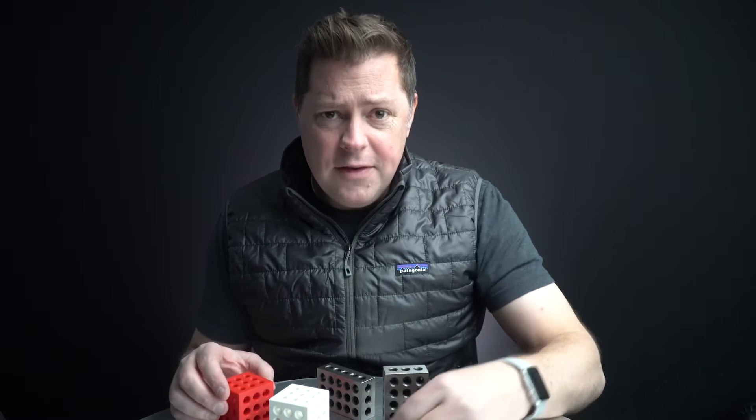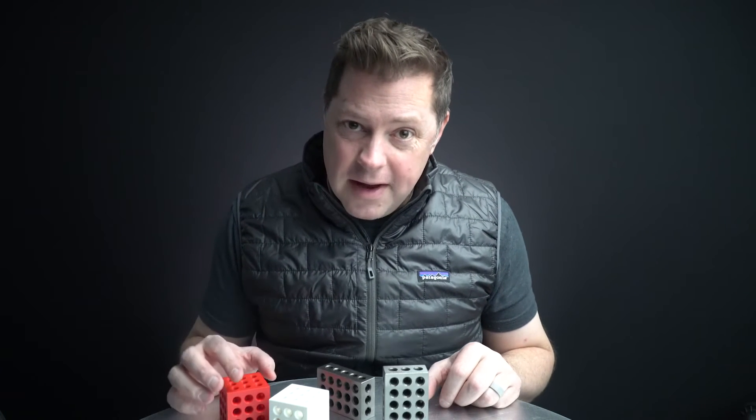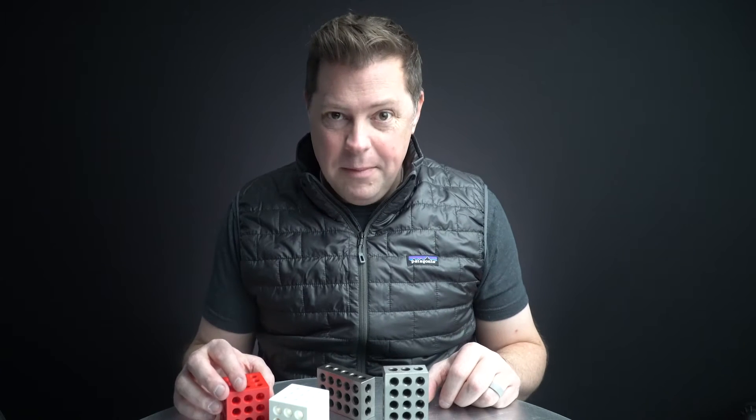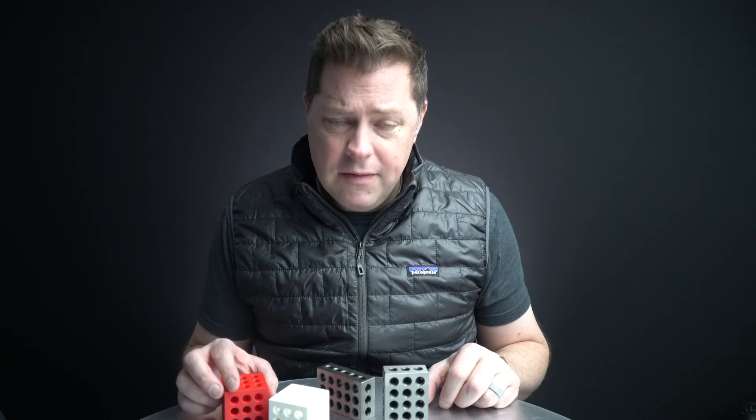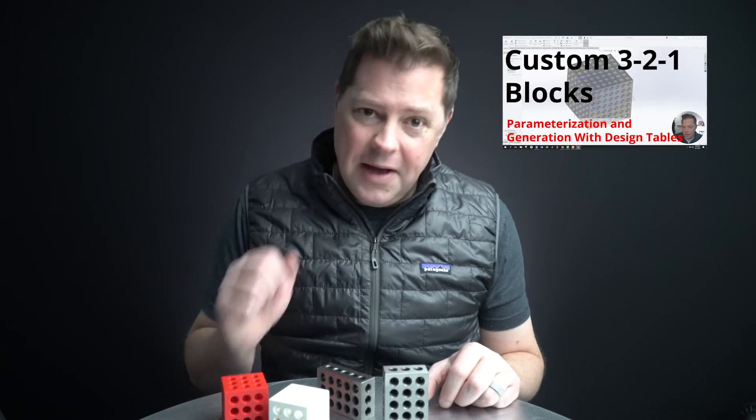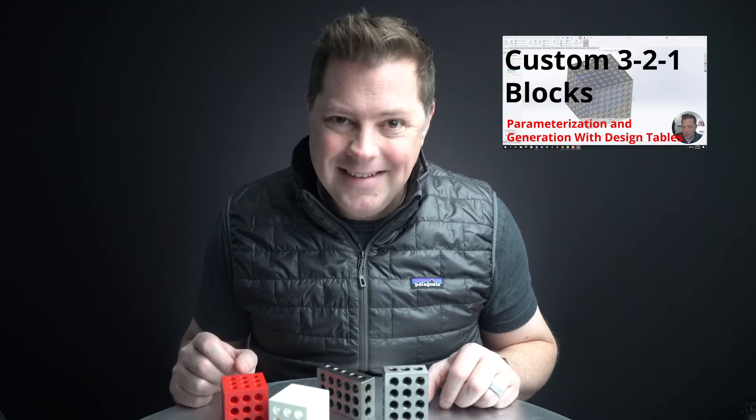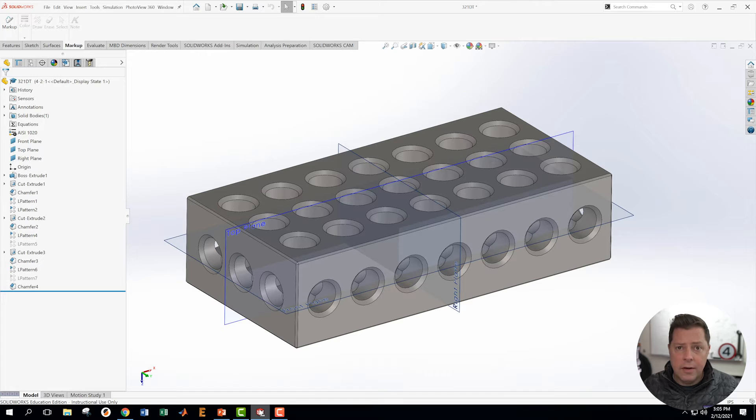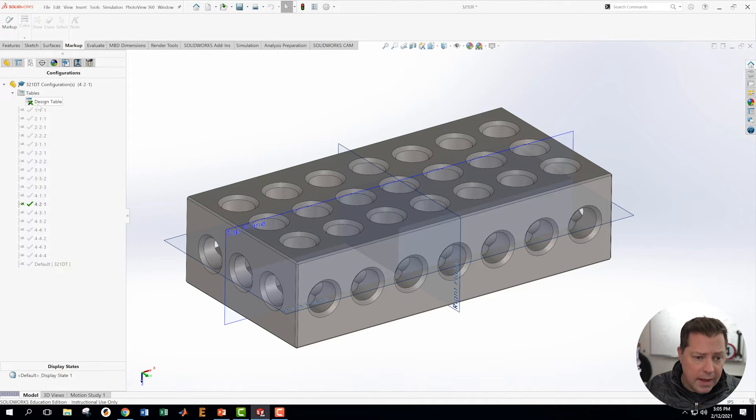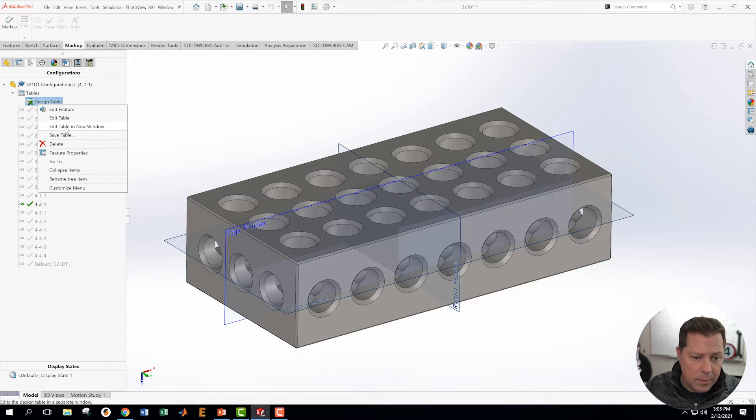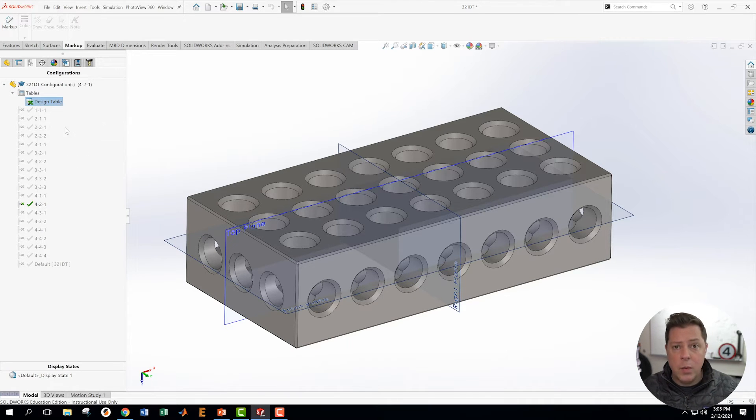I'm going to be demonstrating this using the 3-2-1 blocks that we already created in a design table. If you want to see the original creation of that block, check out this other video. Okay, time for us to open up our design table. In that design table, I'm going to open it up in another window.